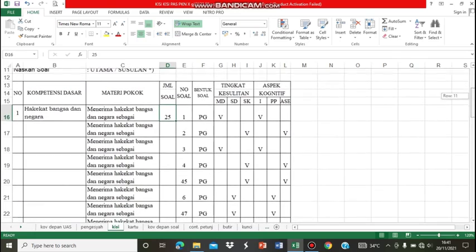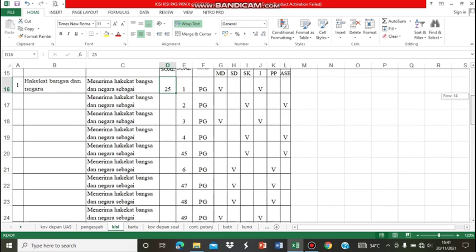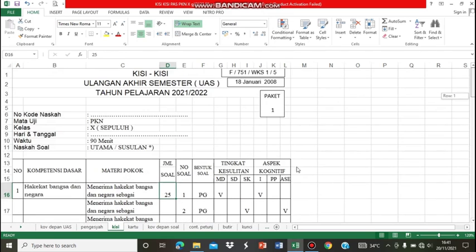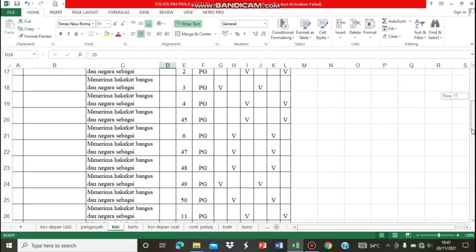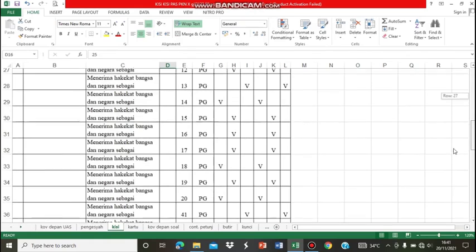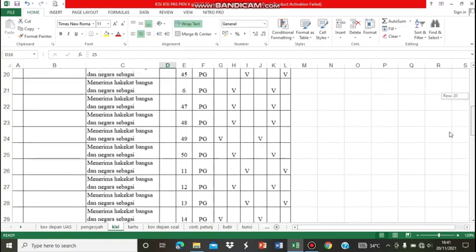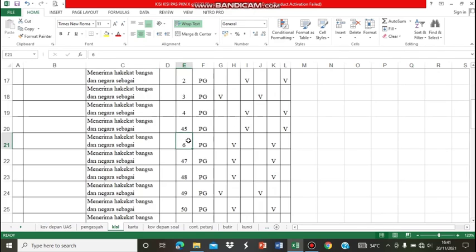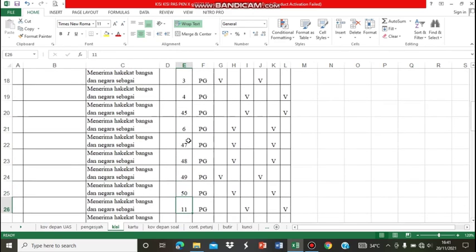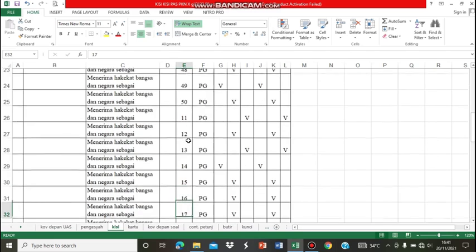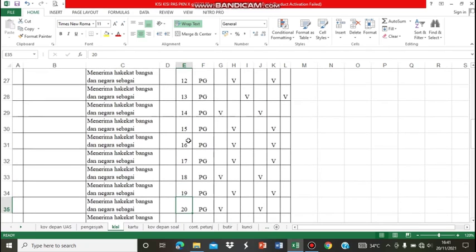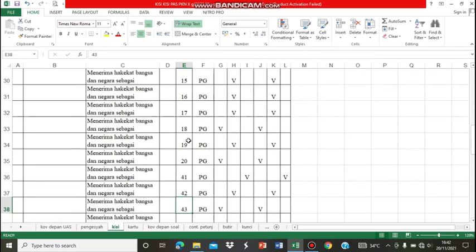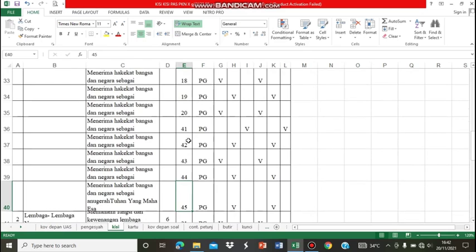Yaitu soal nomor 1, 2, 3, 4, 5, 45, 6, 47, 48, 49, dan 50. Selanjutnya, soal nomor 11, 12, 13, 14, 15, 16, 17, 18, 19, 20, 41, 42, 43, 44, dan 45. Terdiri dari 25 soal untuk KD pertama.